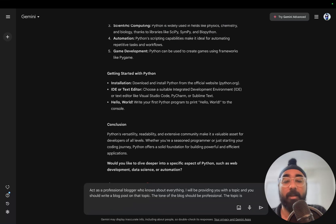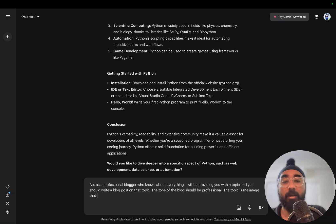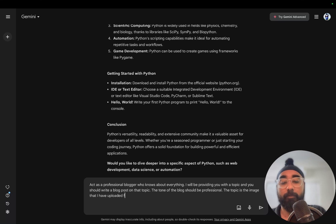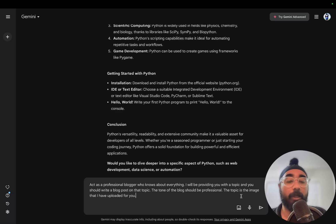But instead of 'the topic is', I will say 'the topic is the image that I have uploaded for you'. Okay, and now we'll click on the image upload button.